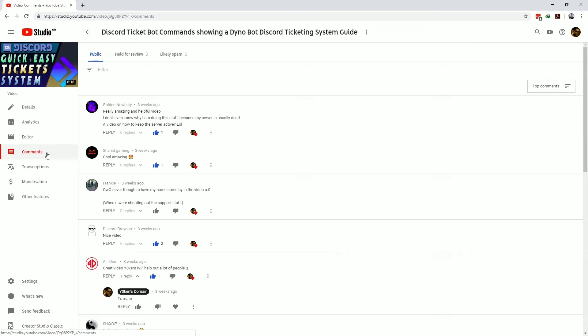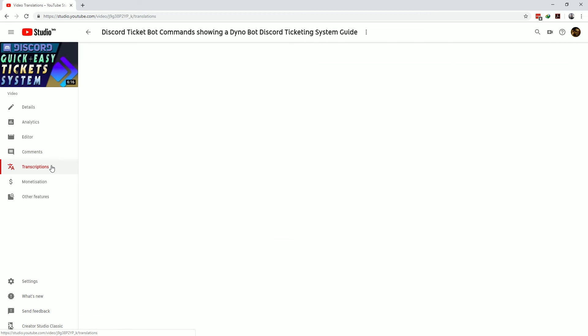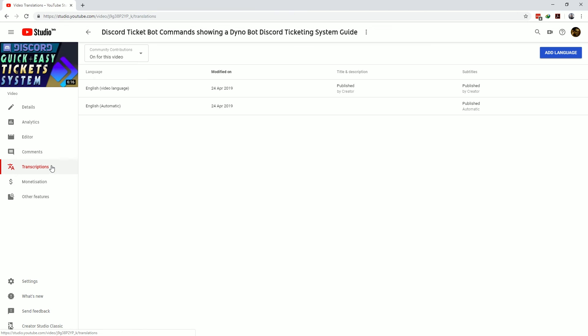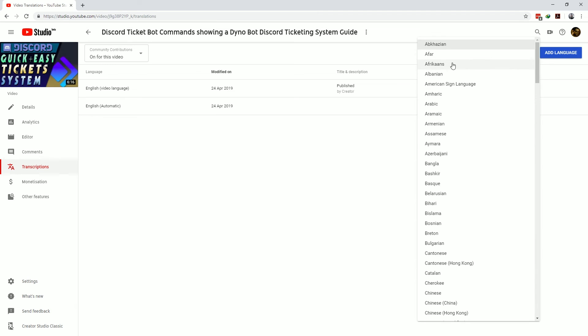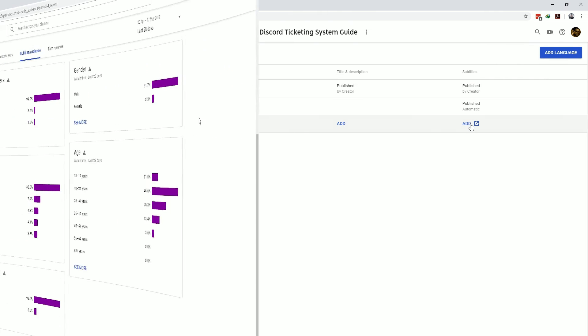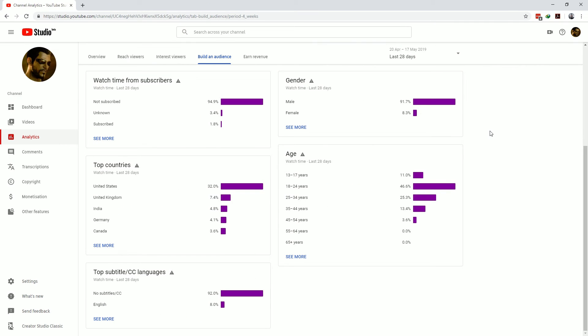Transcriptions gives you an easy platform to add additional language captions by selecting the language you want to add and performing the translation. Remember you can use the build audience section in your YouTube Studio channel analytics page to see which countries you might want to add captions for.